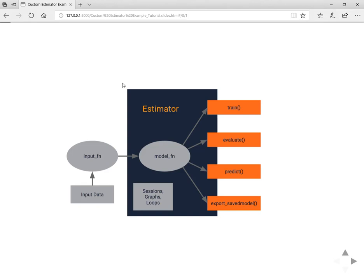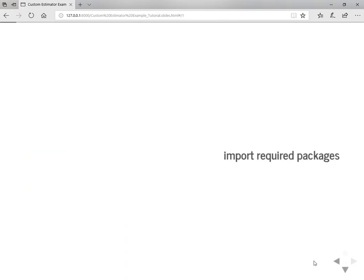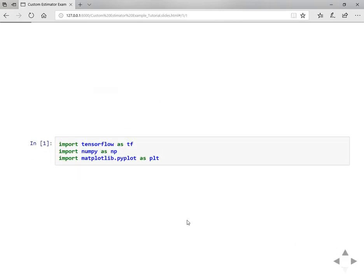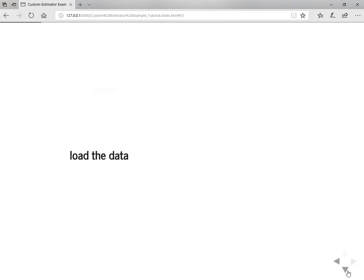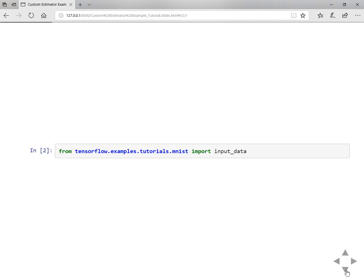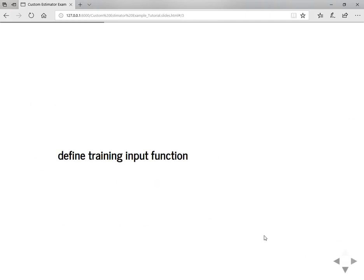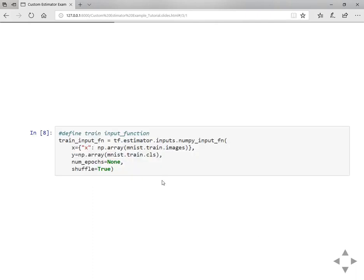First we'll start with importing required packages such as TensorFlow, NumPy, and others. Then we'll load the data. Here we are using MNIST for this example.